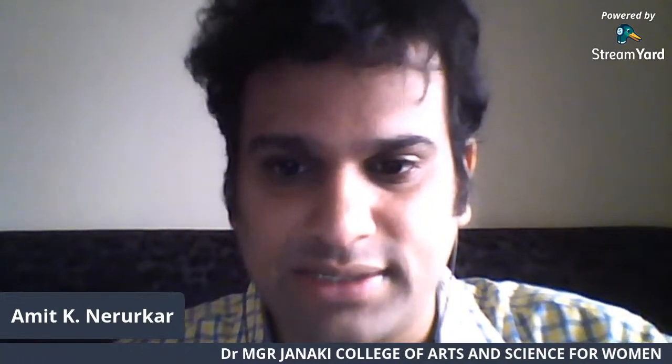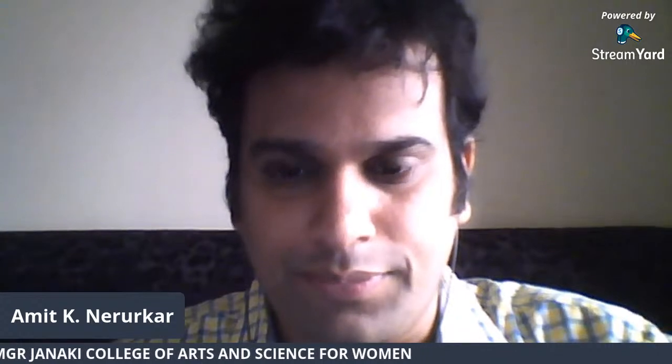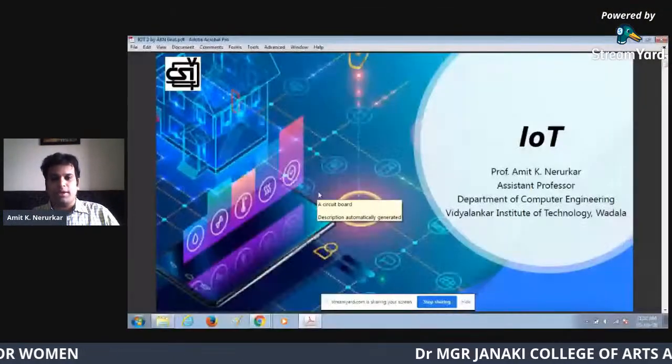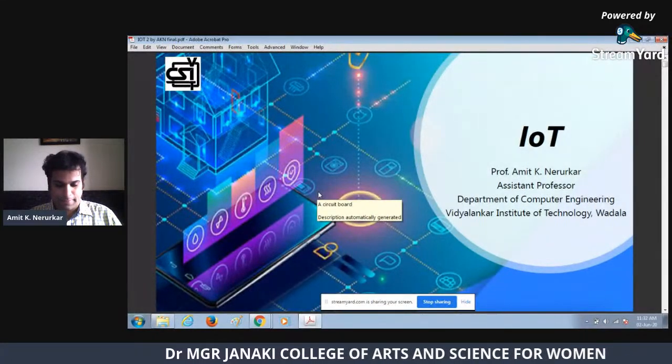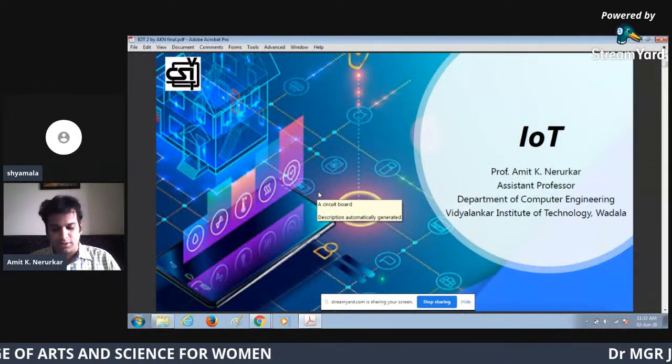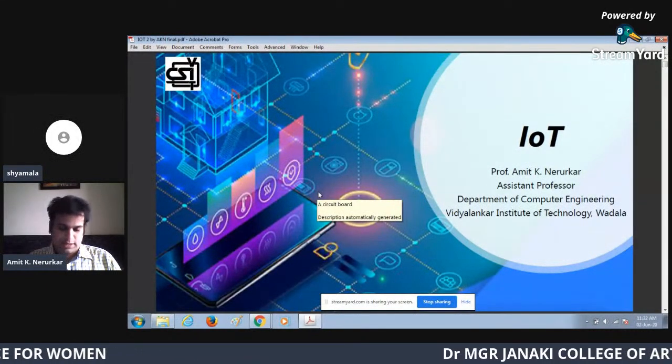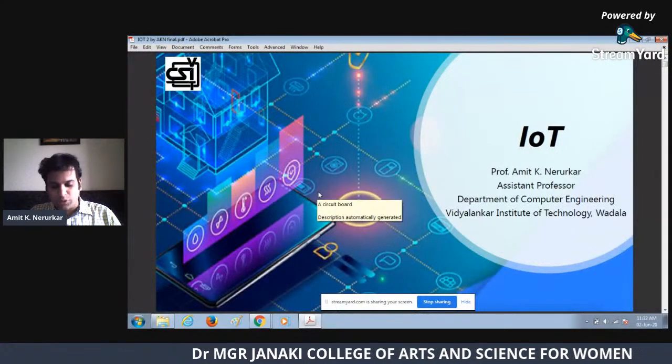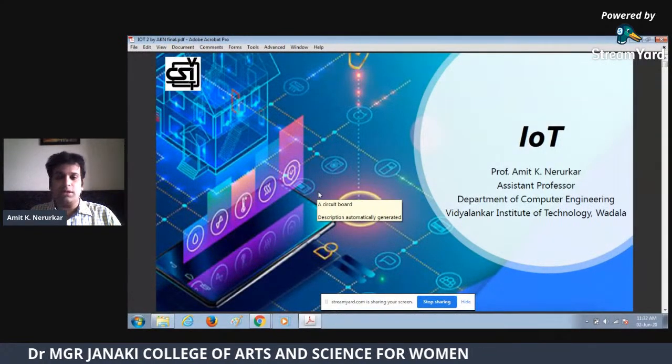Good morning everyone. Thank you, madam, for such a warm welcome. Let me share my screen and we will start with the introduction of what exactly is IoT. I believe my screen is visible. Yes, it's visible. Thank you. So let's proceed with what exactly is IoT — IoT which stands for Internet of Things.